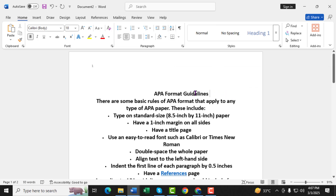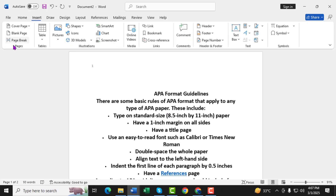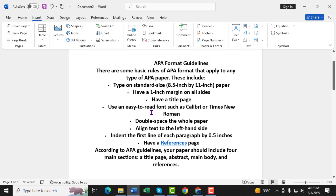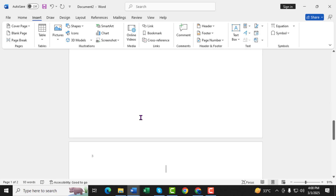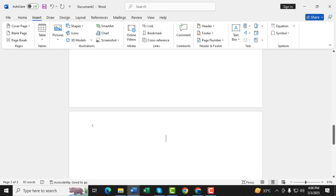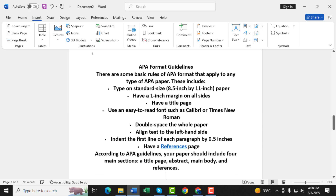Step 10: Now, let's move to the next page to start the main content. Click on the Insert tab again. Step 11: Click on Page Break. This will move your cursor to a new page, where you'll begin writing your paper.